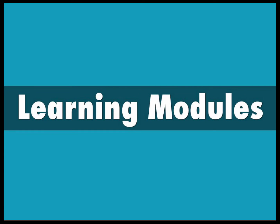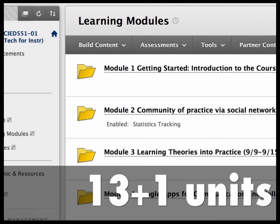Now let's look at our learning modules. There are 13 plus one units. There are 13 modules on Blackboard, plus one optional module where you can choose your own topic to replace a module you're already familiar with, or pursue something you really want to develop expertise in. That extra unit is there to provide a more flexible path to learning.